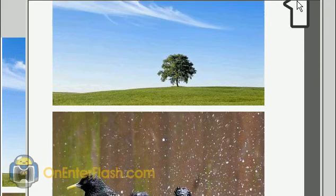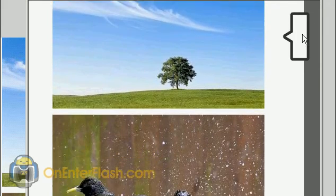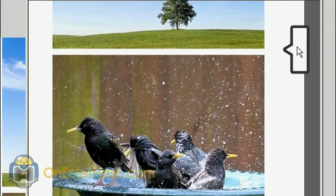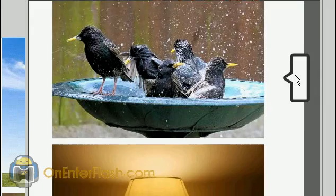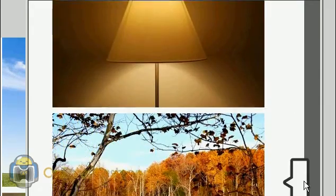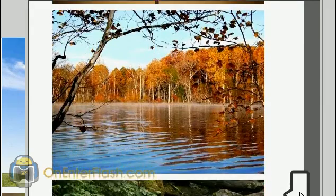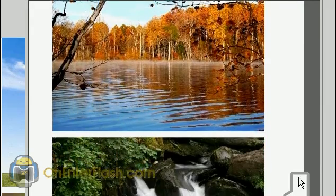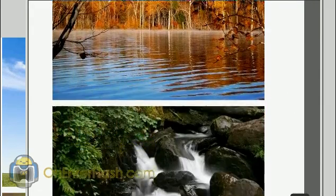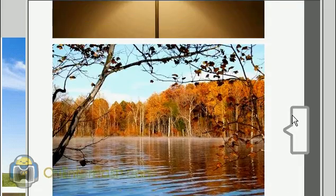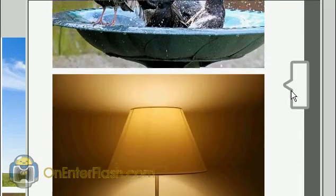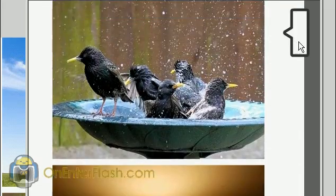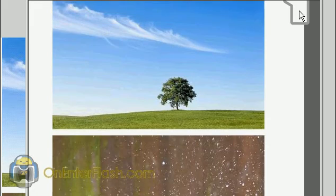Welcome to another OnEnterFlash tutorial. In this tutorial, I'm going to be teaching you how to create an image gallery. You'll be able to scroll through your images pretty easily, and it has a nice, beautiful ease on it, which allows your images to show up in a fashionably late fashion.